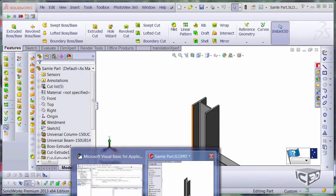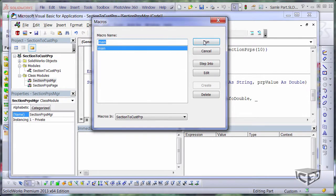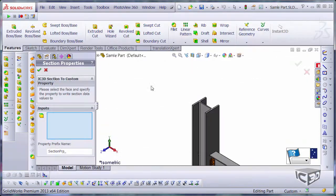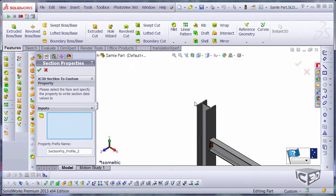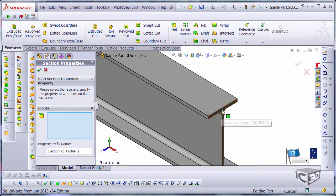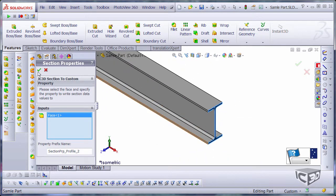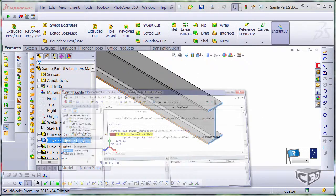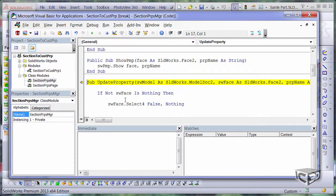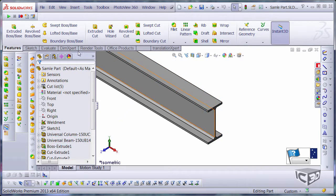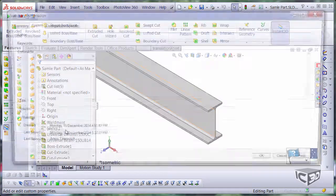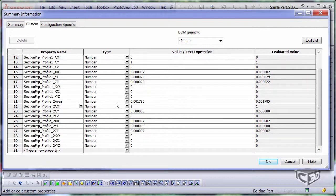Let's run the same macro but select different face. So in this case, I just want to specify the new name to profile2 and select this face. Just hit a green tick. It's again executed. And I have two properties now. You can see the section property profile2 while section property profile1 is still listed in the custom properties.